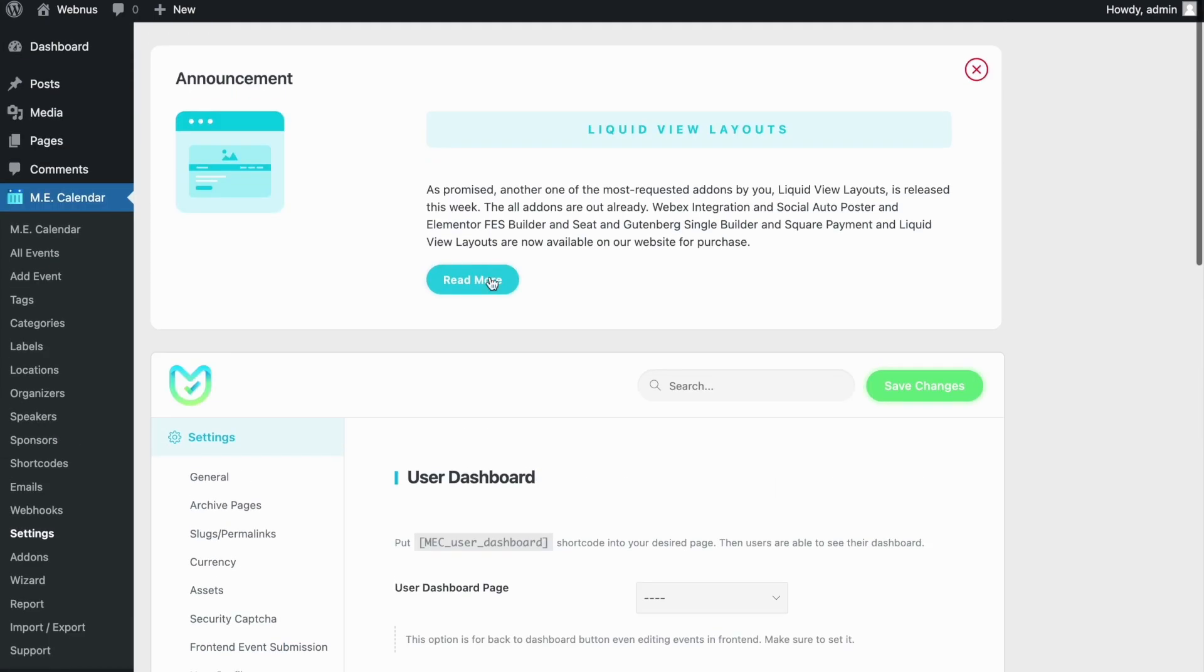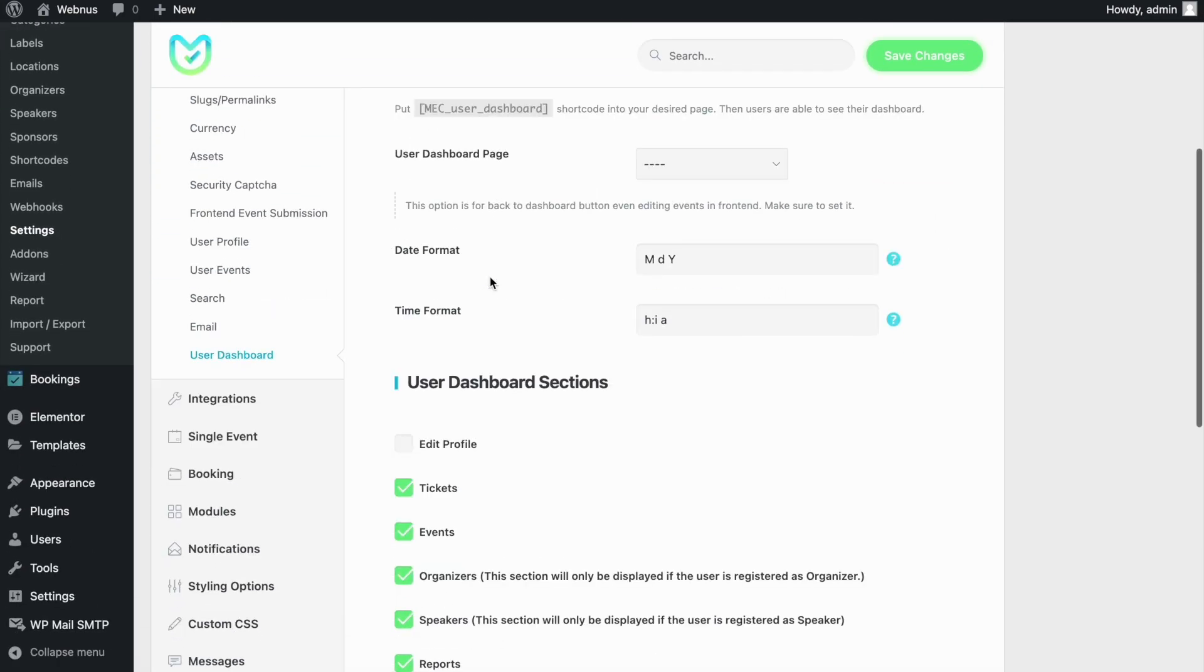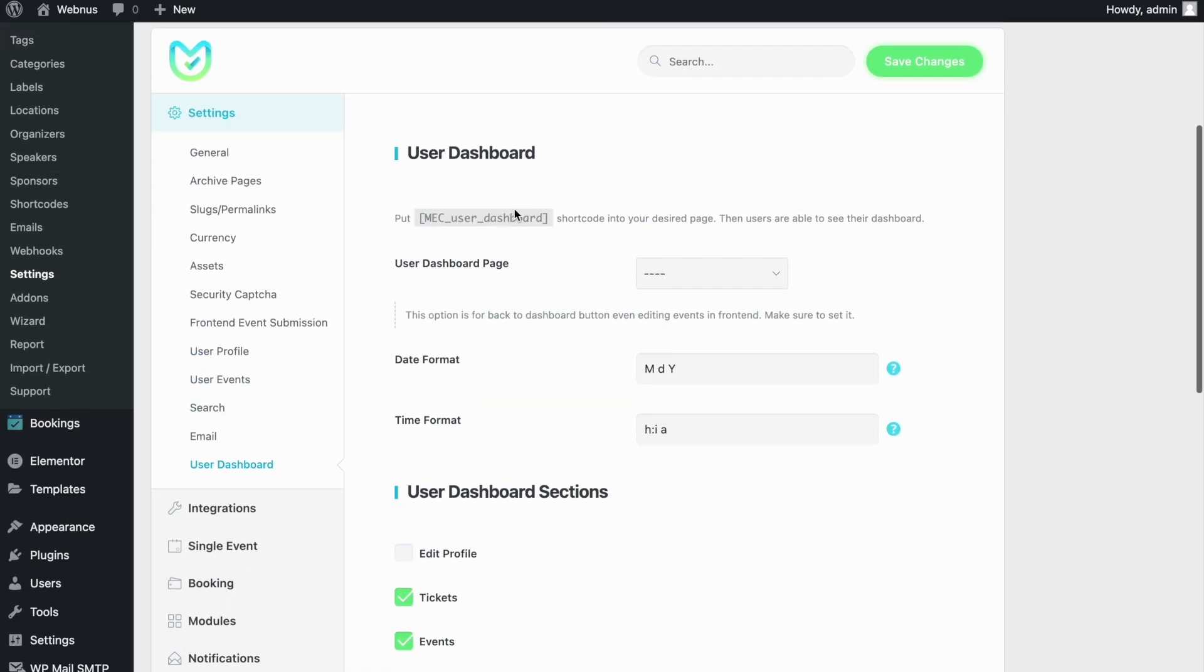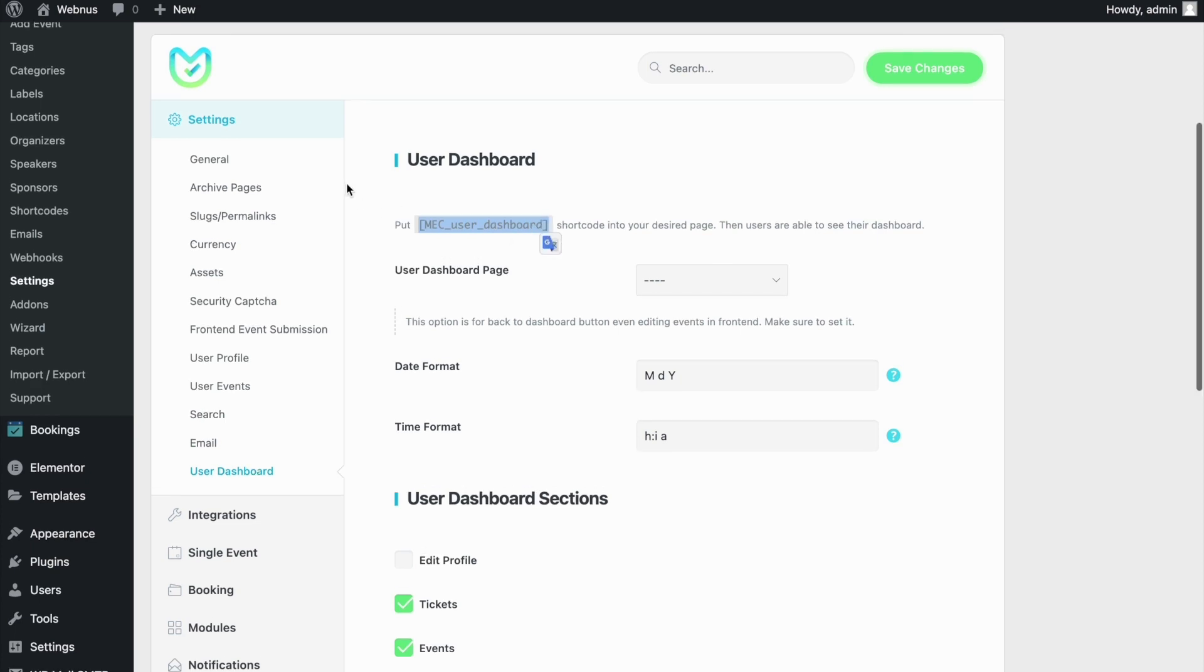For that, we'll copy the shortcode for the User Dashboard page and paste it on a new page. You can choose whatever name you want for this page. Let's add the shortcode element for it and paste it.